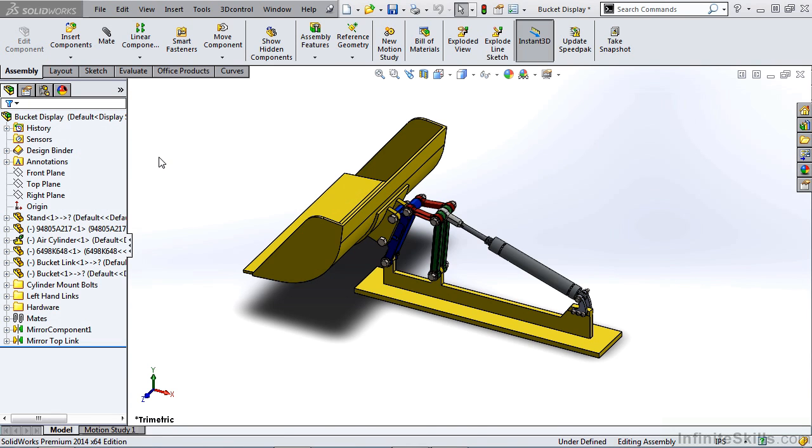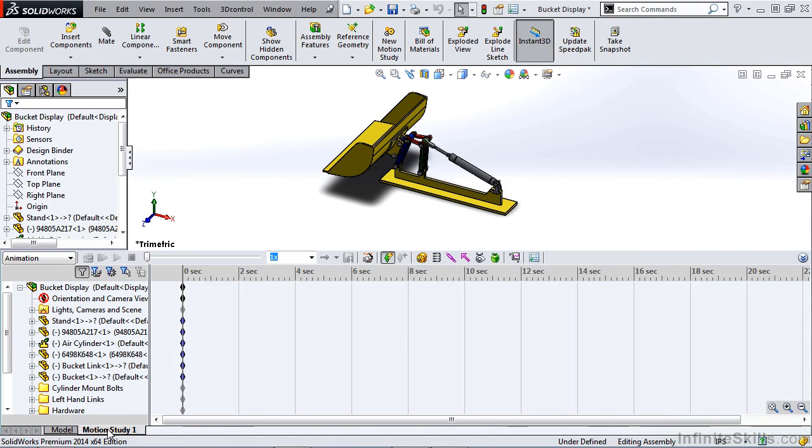In this video, we're going to go over the Motion Manager. Once you've accessed Motion Study 1 from your assembly, you have a view of the Motion Manager.